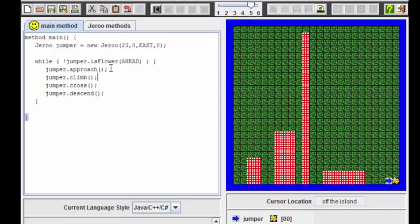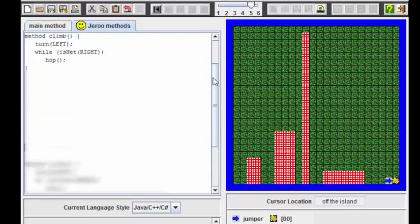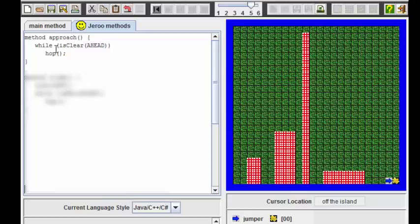Let's have a look now at the first method called the Approach to see how simple that is. We see here in this method approach that we simply allow the Giroux to hop until there is something in front of it, in this case a net.